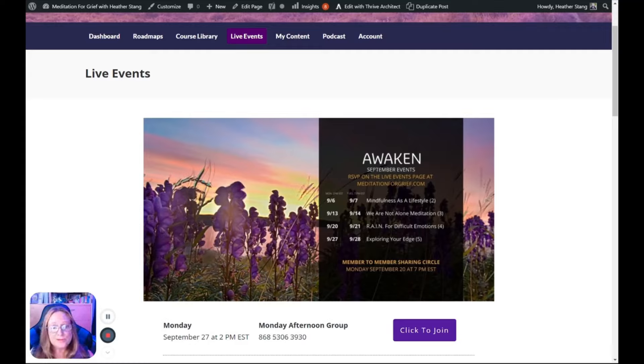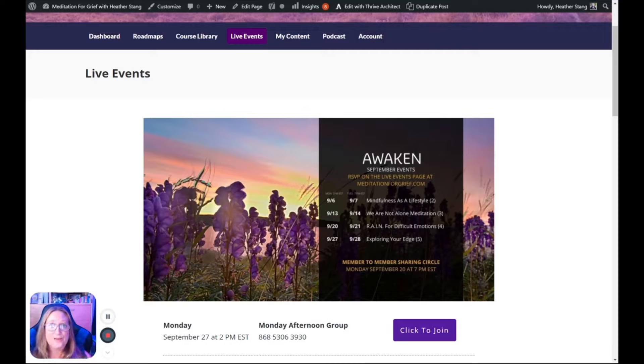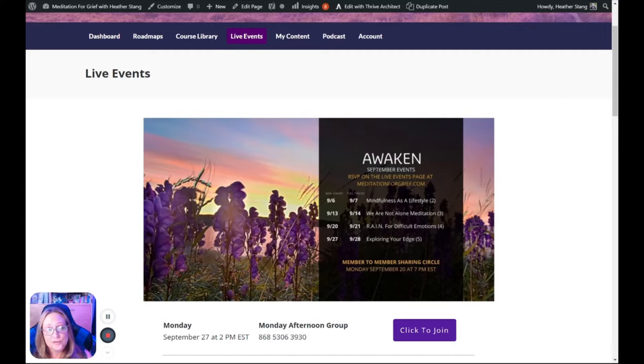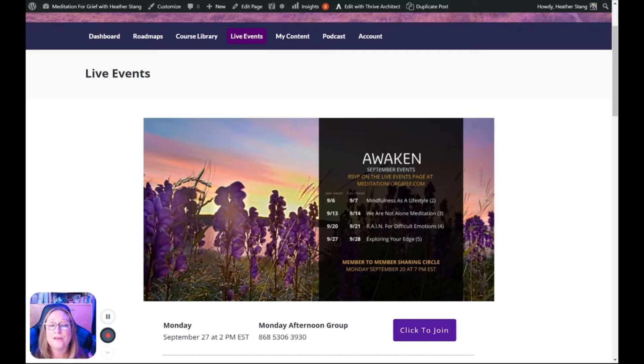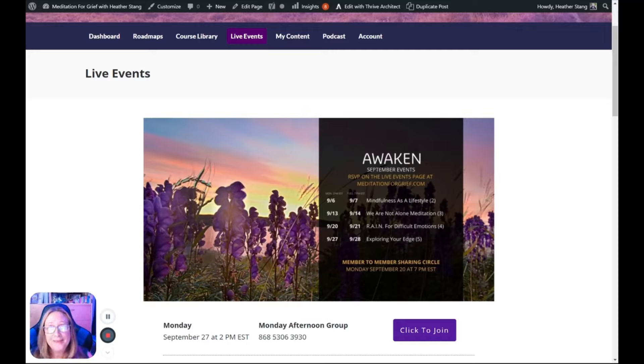We also have a monthly member-to-member sharing circle. I like to tell people to imagine that you're meeting your Awaken peers at a coffee house for casual conversation. Breakout rooms are offered so that small groups of people can just socialize and connect, something that we really need when we're grieving. This gives you an opportunity to connect with people who understand what you're going through.